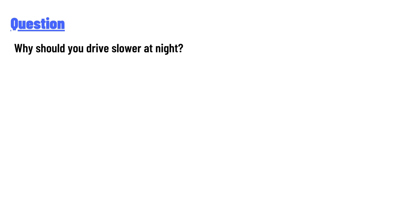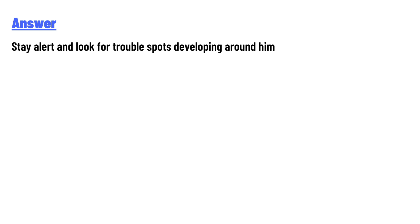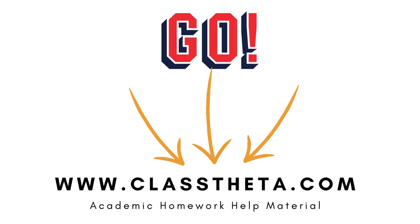And the answer to the question is: stay alert and look for trouble spots developing around him.